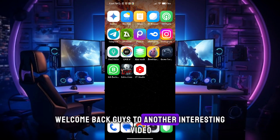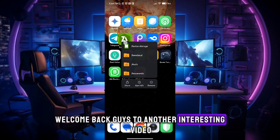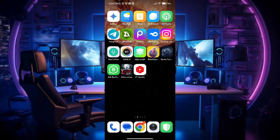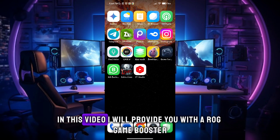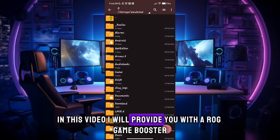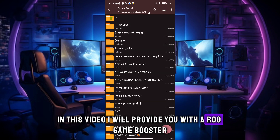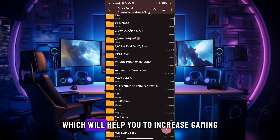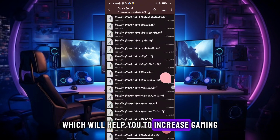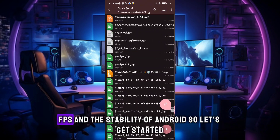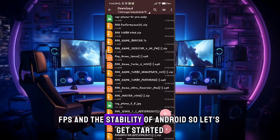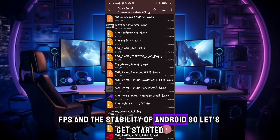Welcome back guys to another interesting video. In this video, I will provide you with a ROG Game Booster which will help you to increase gaming FPS and the stability of Android. So let's get started.